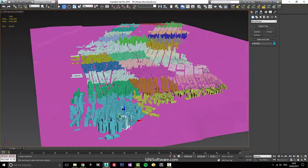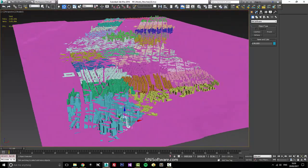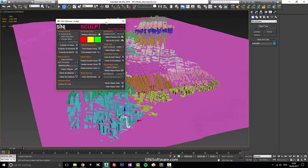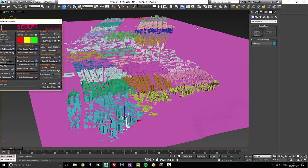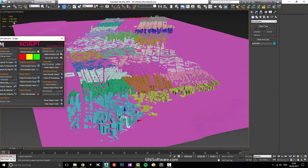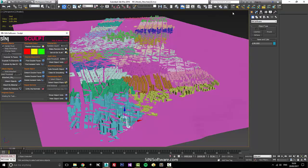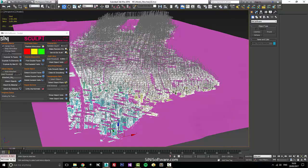The next thing I'm gonna want to do is open up our sculpt. As you can see, we have quite a lot of verts. Compared to our polys, there's a hell of a lot of verts there, so I'm guessing that every one of these faces isn't really welded at all.